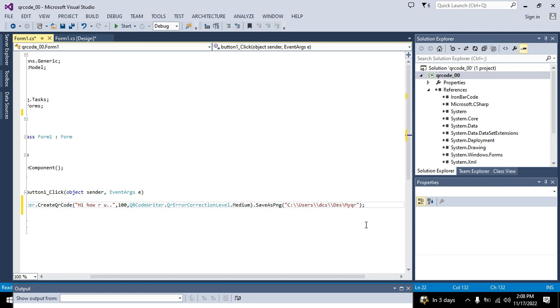Desktop is my path where I want to store my file. And my QR dot PNG is the name of the file, and dot PNG is the extension.